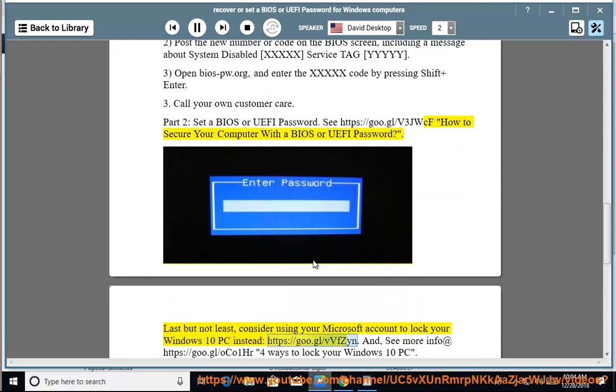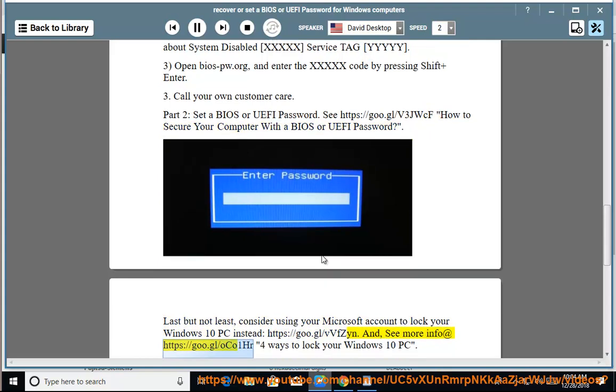See https://goo.gl/vvfzyn and more info at https://goo.gl/oco1hr - 4 Ways to Lock Your Windows 10 PC.